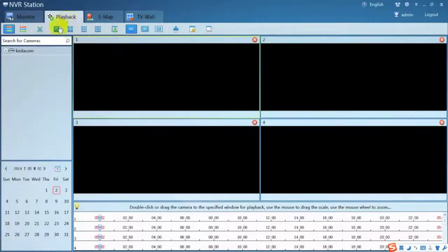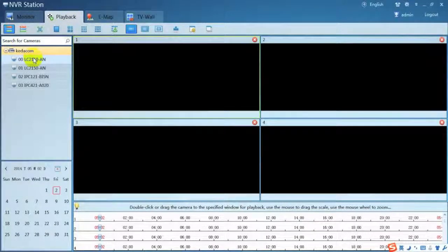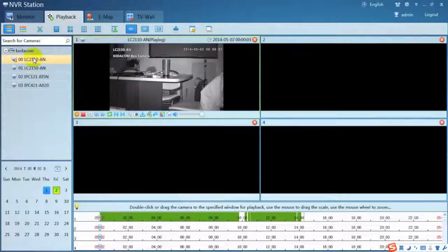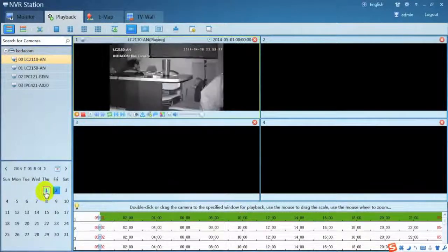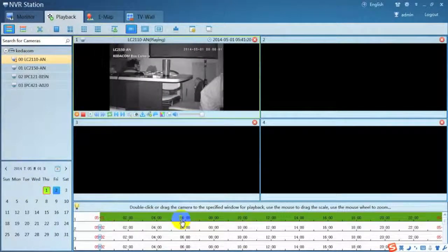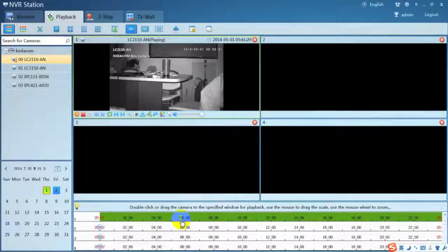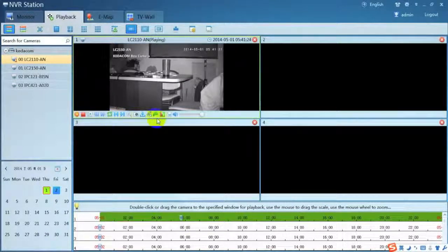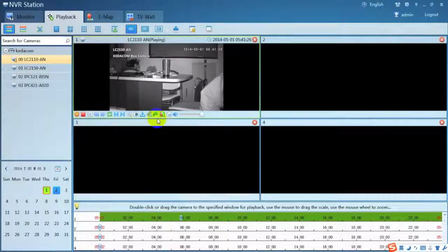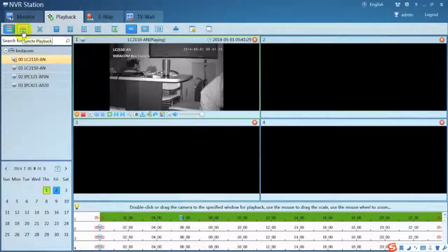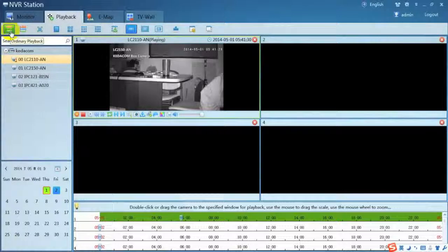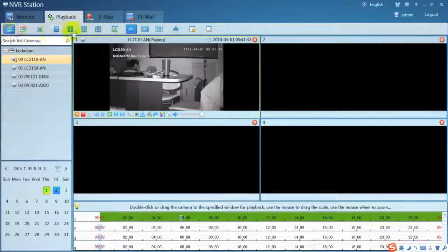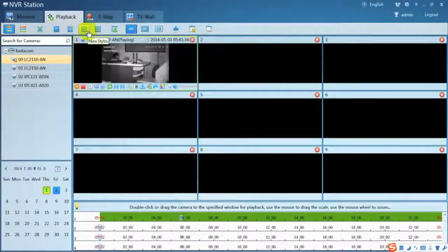For playback, you should double click the camera and then select the date and the time to start the playback. Use the shortcut at the bottom of the play window to control the playback. Use the sub-menu to switch between multiple playback and synchronize playback.